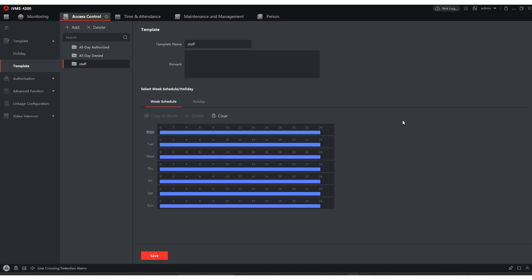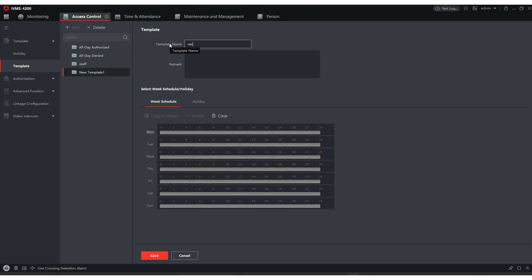Once we got it open, what we're going to do is go in and create a template. So we're going to hit add. We're going to call this one residential.